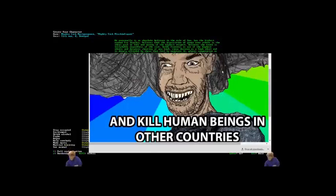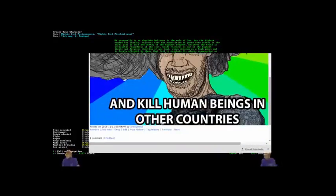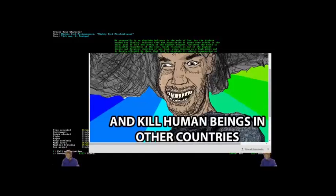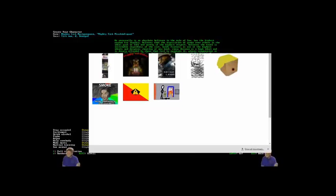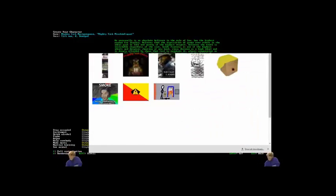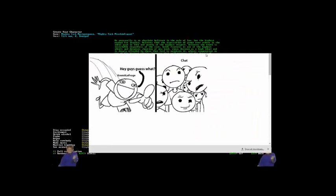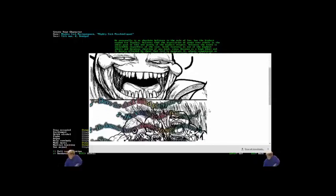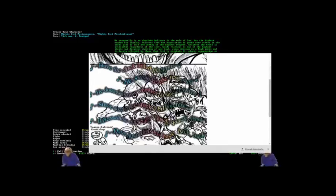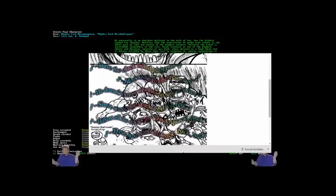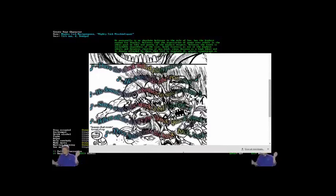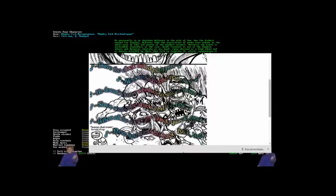I've ever seen smoke and kill human beings in other countries. Oh my god. Oh, that's the Ponyville one. I gotta send this one to Kremit. Oh my god. My love for memes has returned.